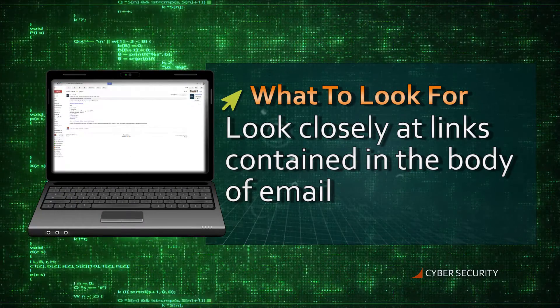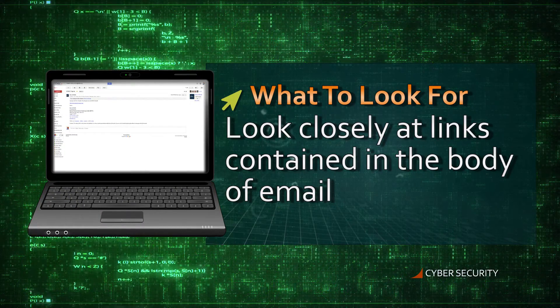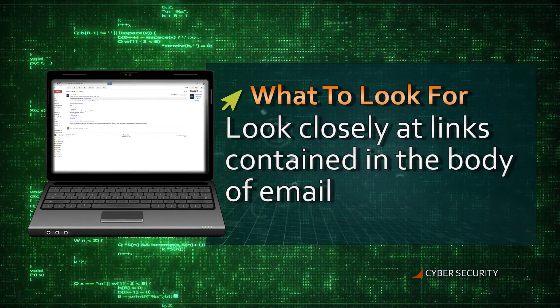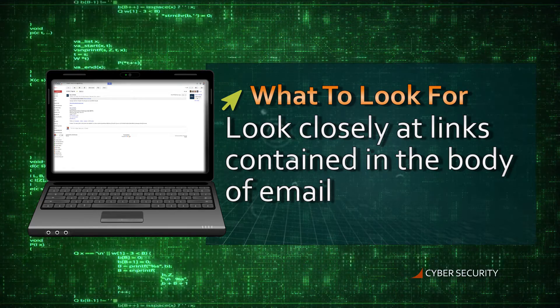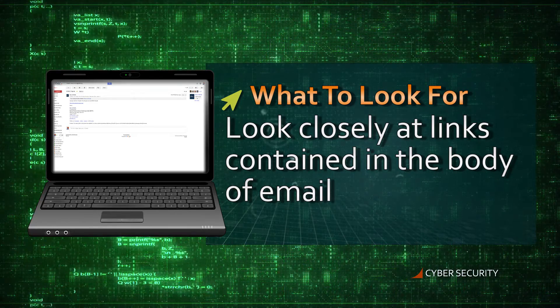Some of the key things you can do if you get an email that you're suspicious of is you want to look at the links that are in the email. First of all, if there's a lot of links, that should be an indicator right there.